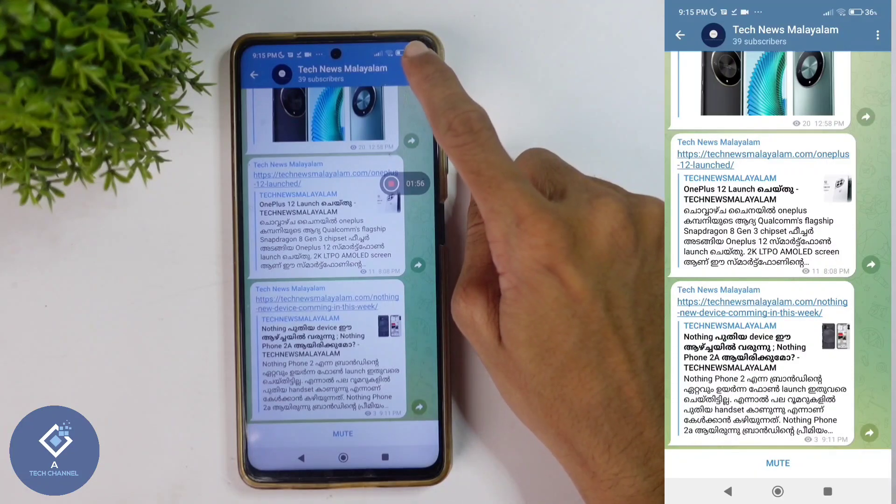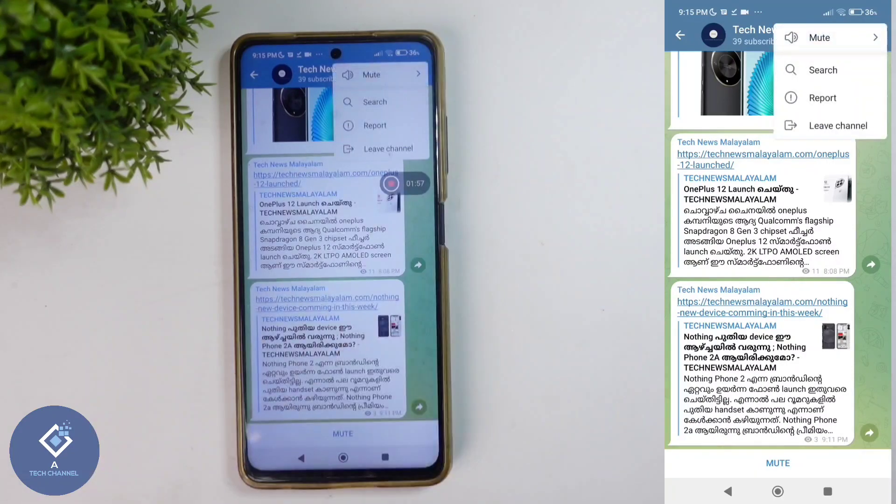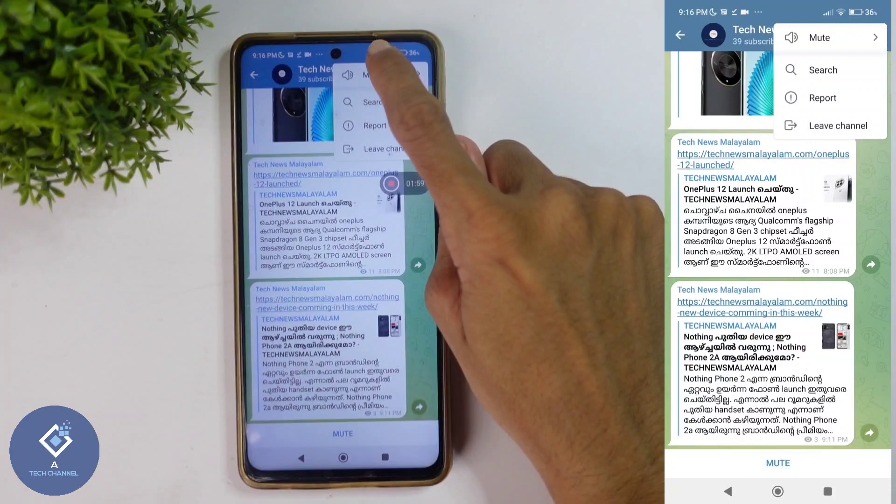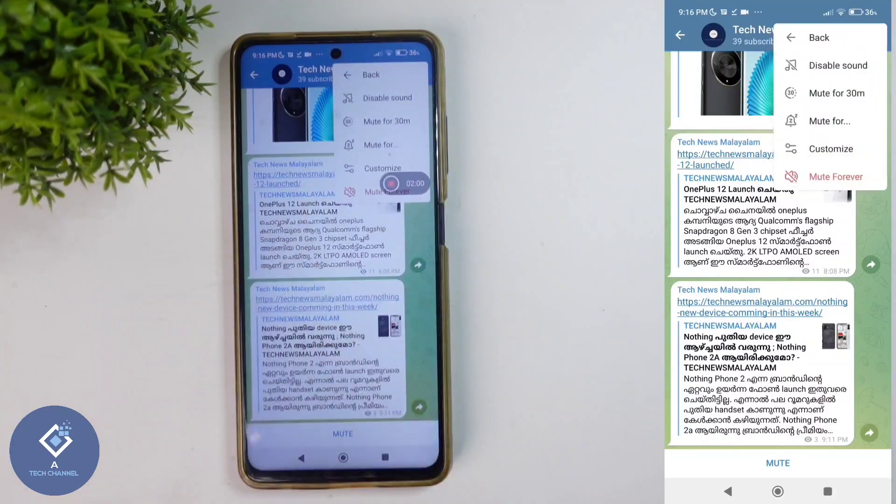After that, above you can see three lines. Click on these three lines. When you're clicking on that, you can see the mute option. Click on mute.